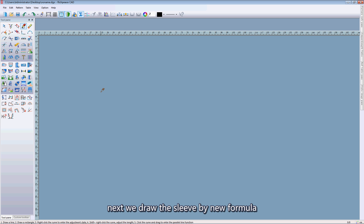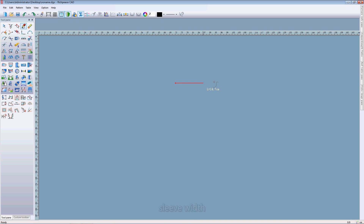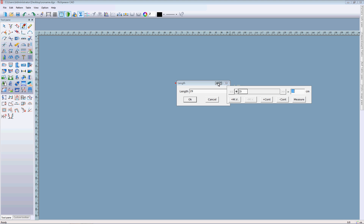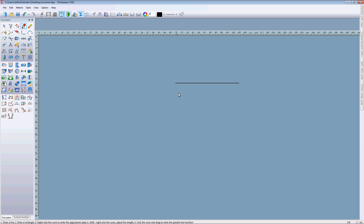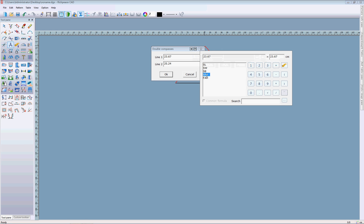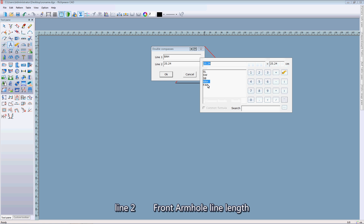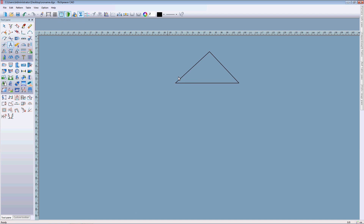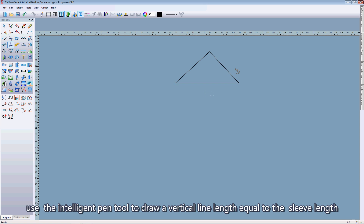Next we draw the sliver by new formula: sliver width. Use the compositor to draw the armhole line. Line one: back armhole line length. Line two: fold armhole line length. Use the intelligent pen tool to draw a vertical line length equal to the sliver length.